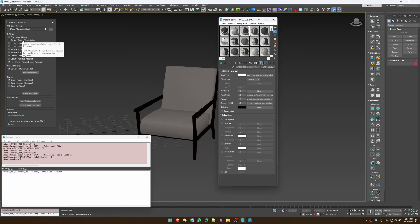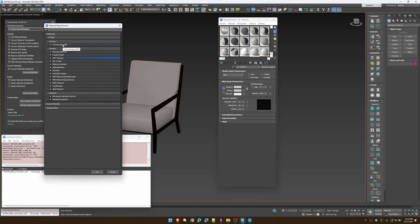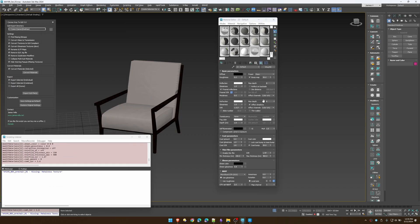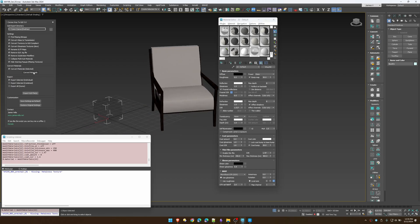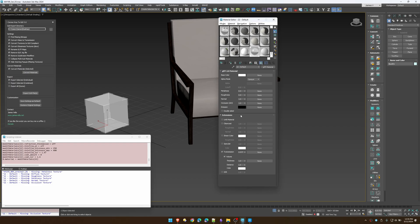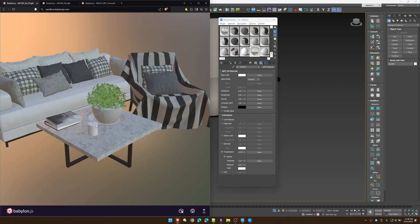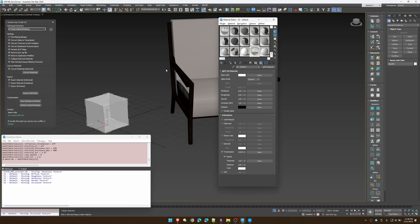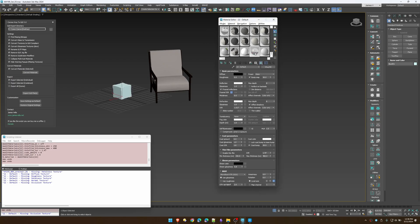'Convert Glass to Transmission' is off by default because it can cause some edge cases. For example, if you have a material that uses the standard glass preset in V-Ray or similar values, it's going to switch transmission on and give you a nice glass-looking material. However, it can cause edge cases because not everyone sets up their materials the same way.